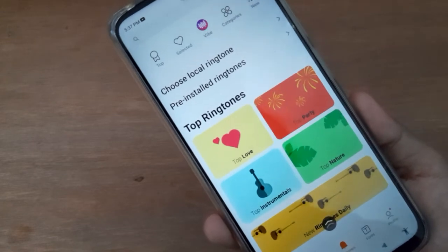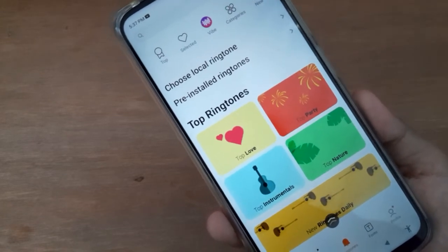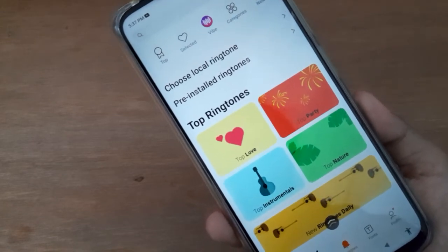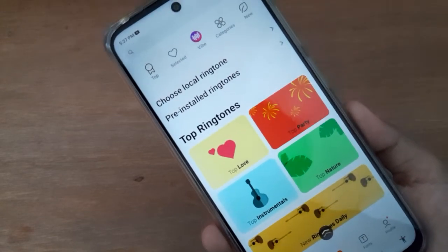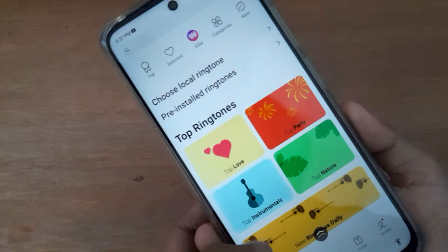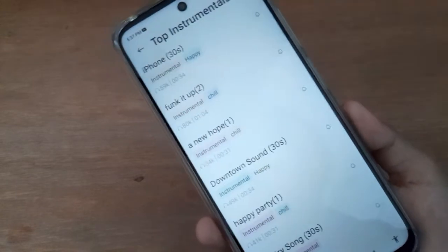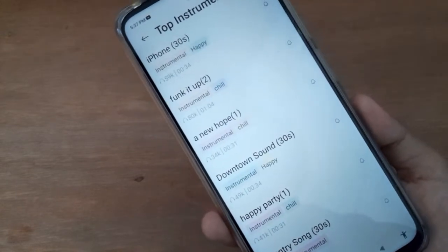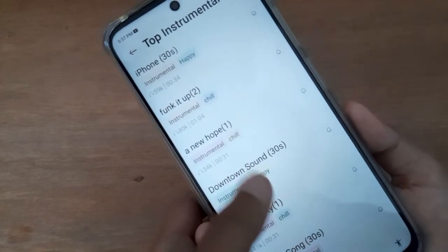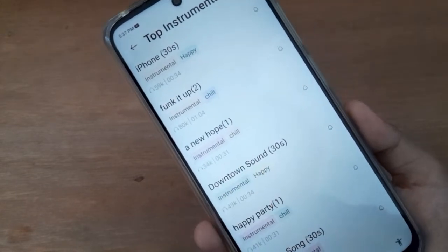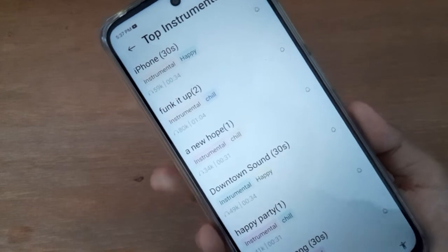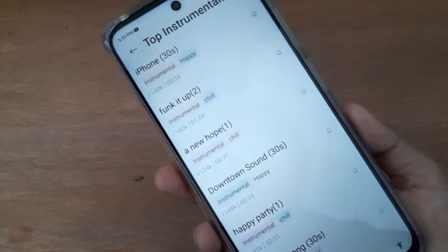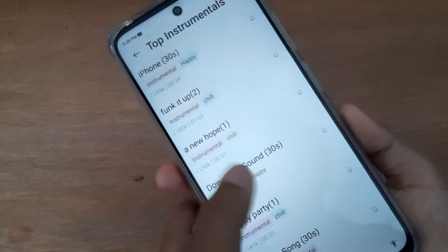From here you can choose any sound or top ringtones. Select any one — just click on it if you want to hear any ringtone, just click on it.